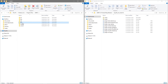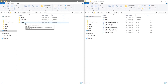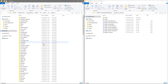Then go into the lib folder — that's libraries — then into the GIMP folder, then into the 2.0 folder, and inside there you'll see a plugins folder. Go into that plugins folder.